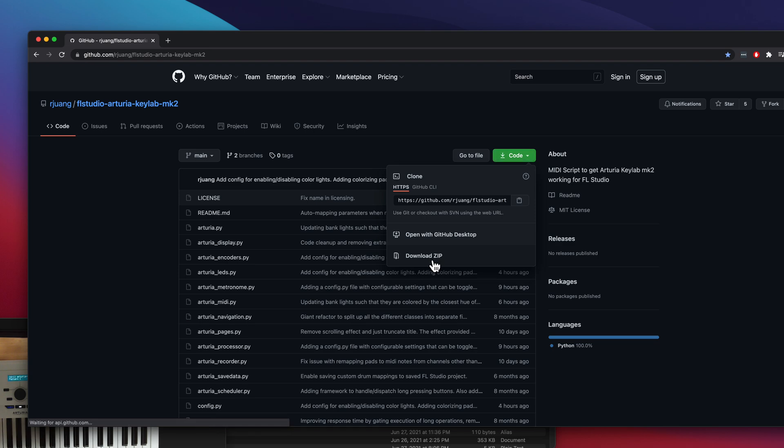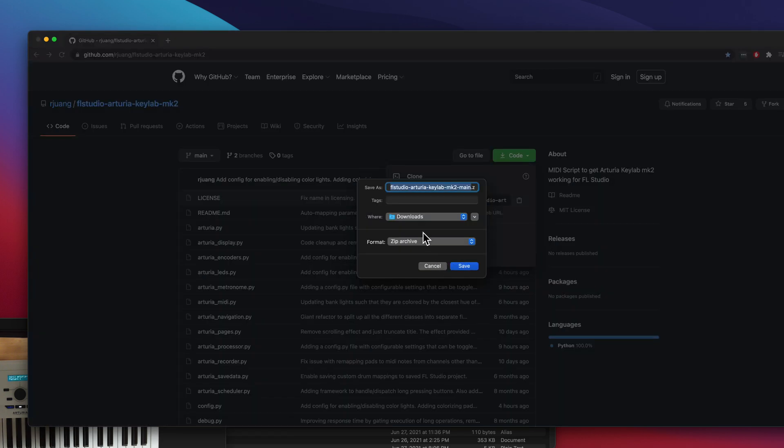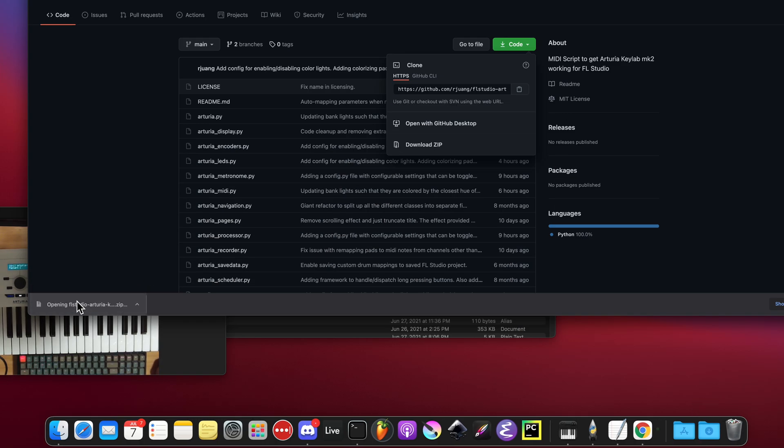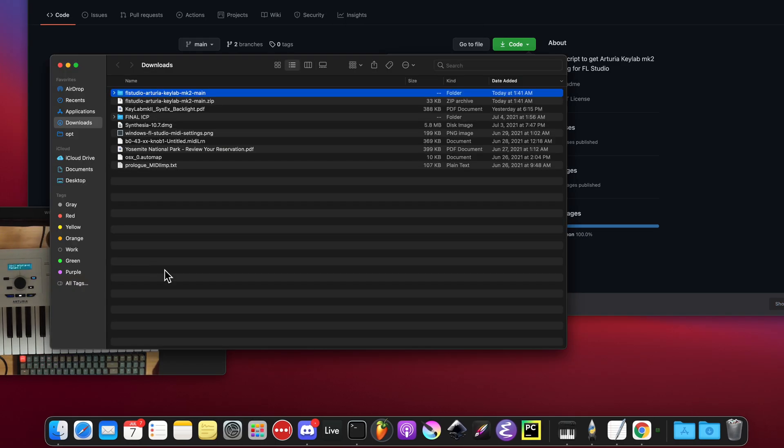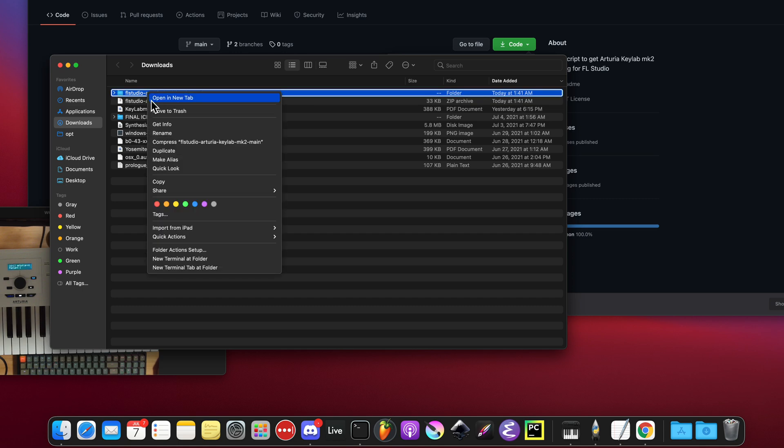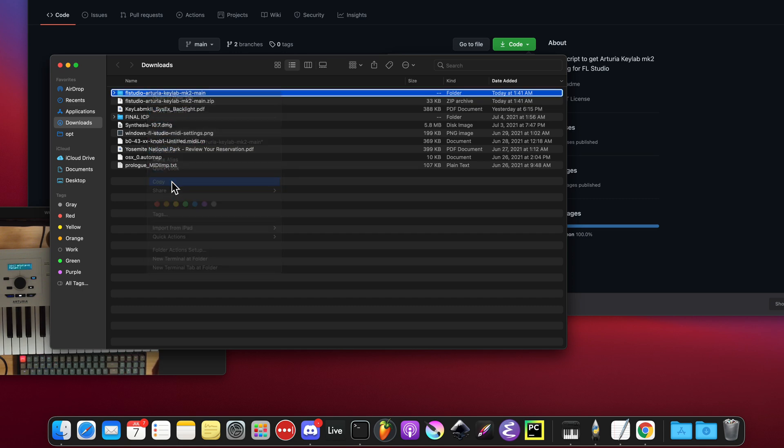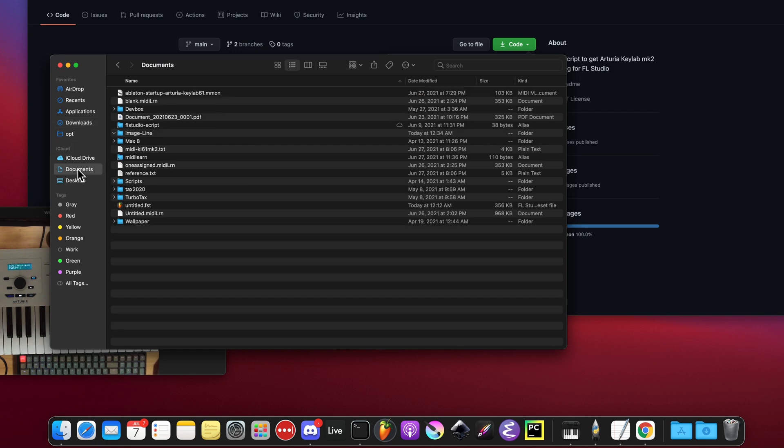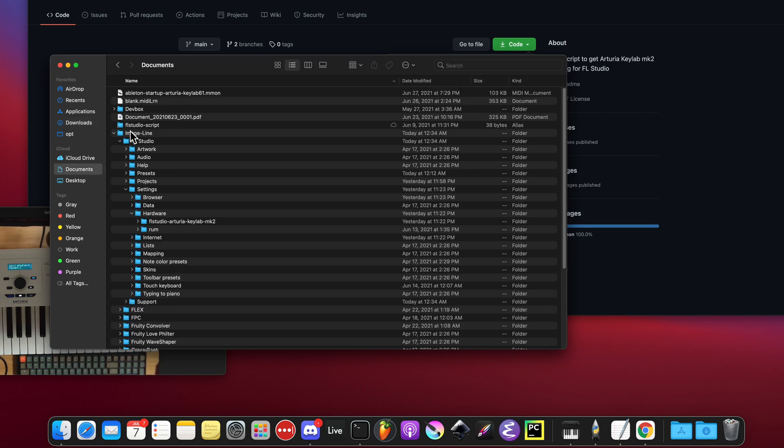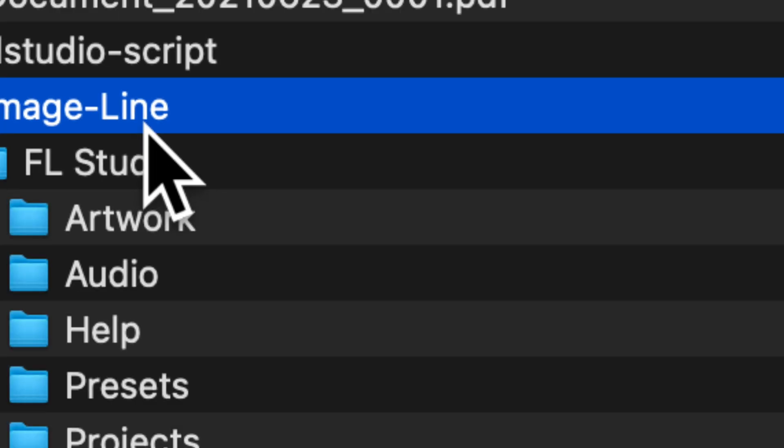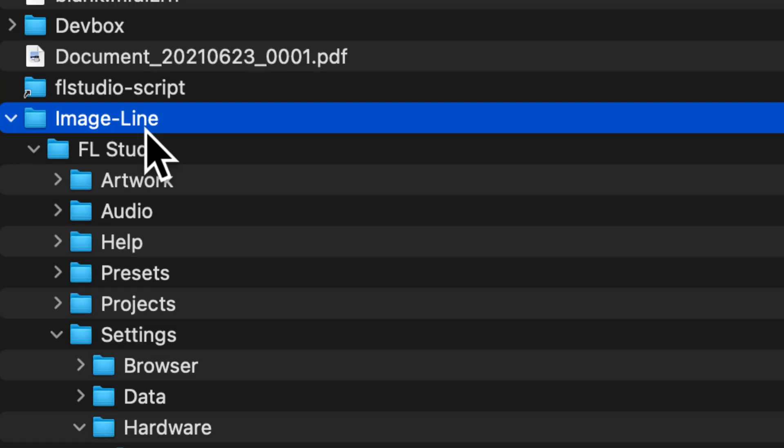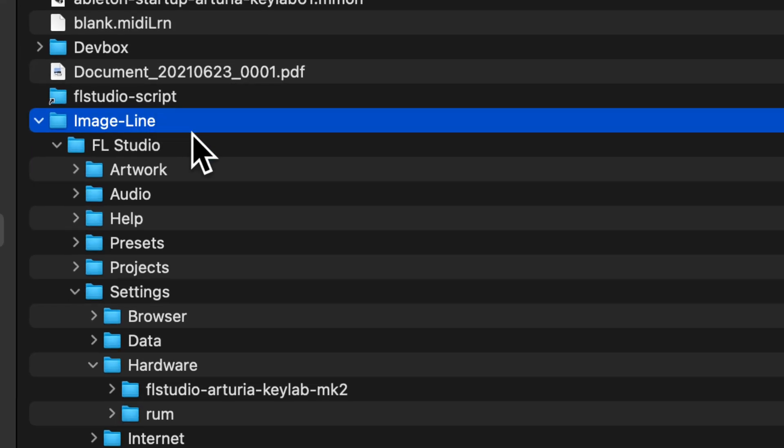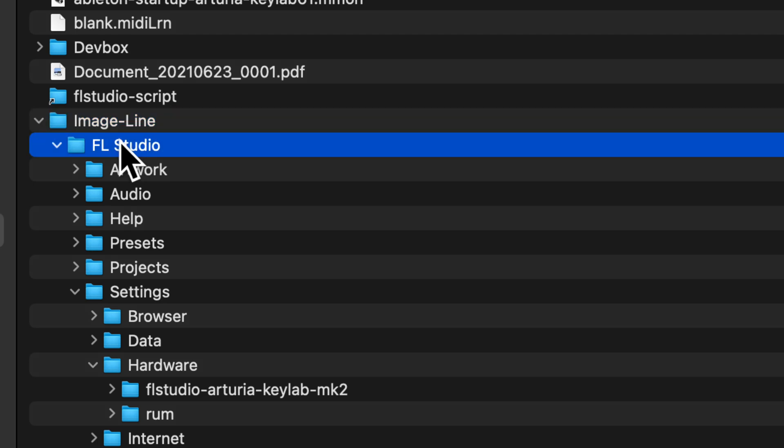When that's done, you're going to open it and then copy out this file. Then you're going to go to Documents, go to Image Line. You're going to go to Image Line, then the FL Studio folder.